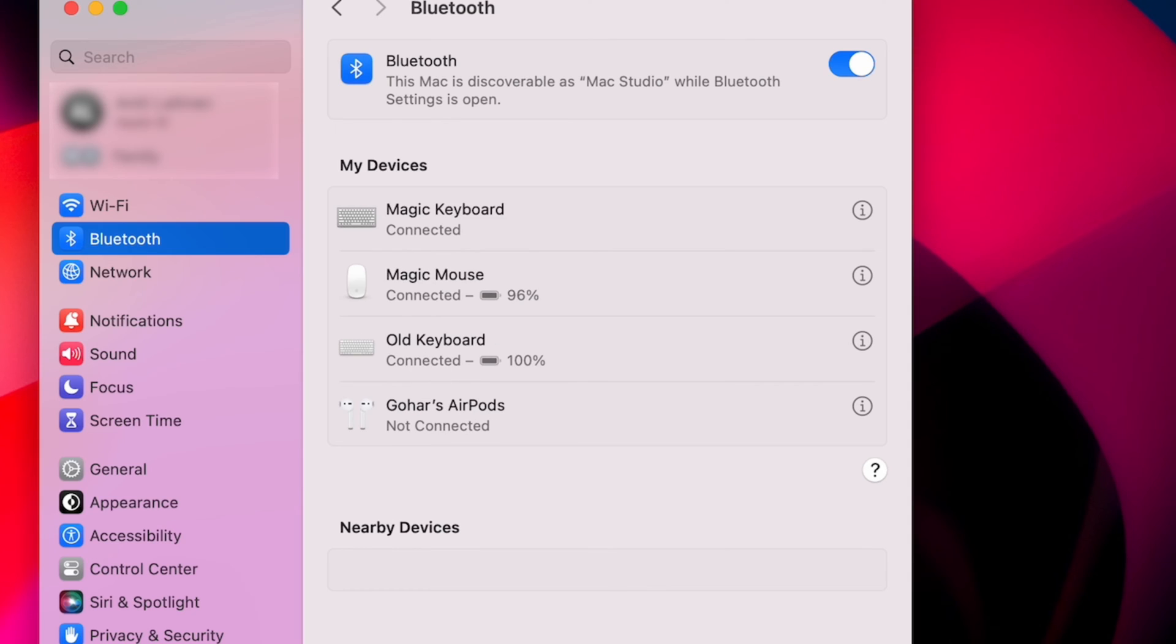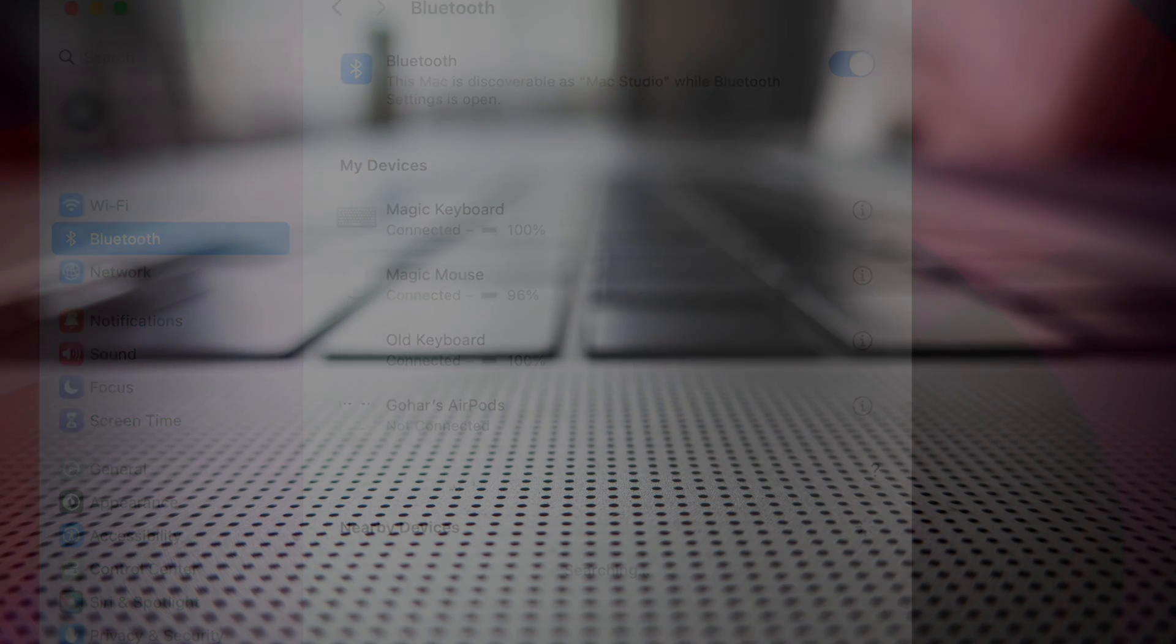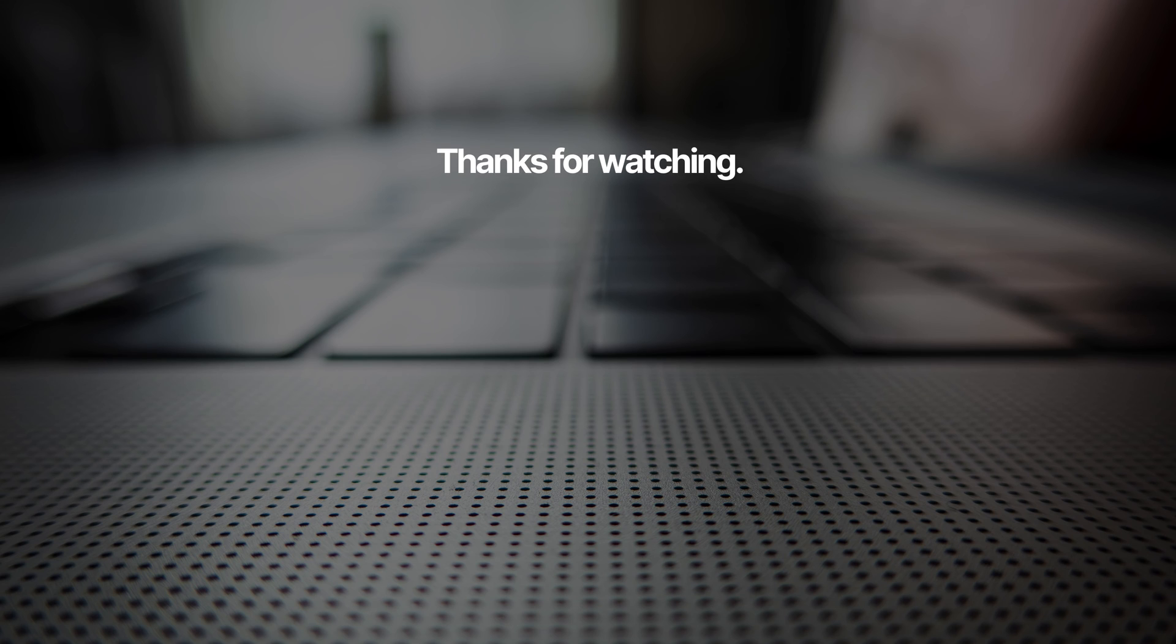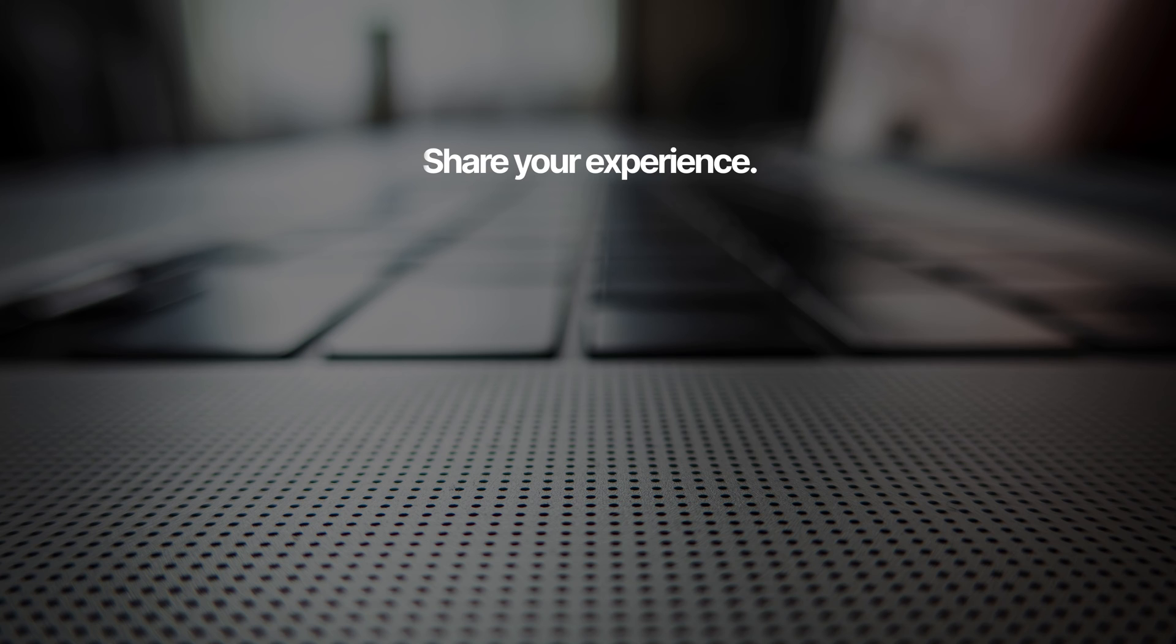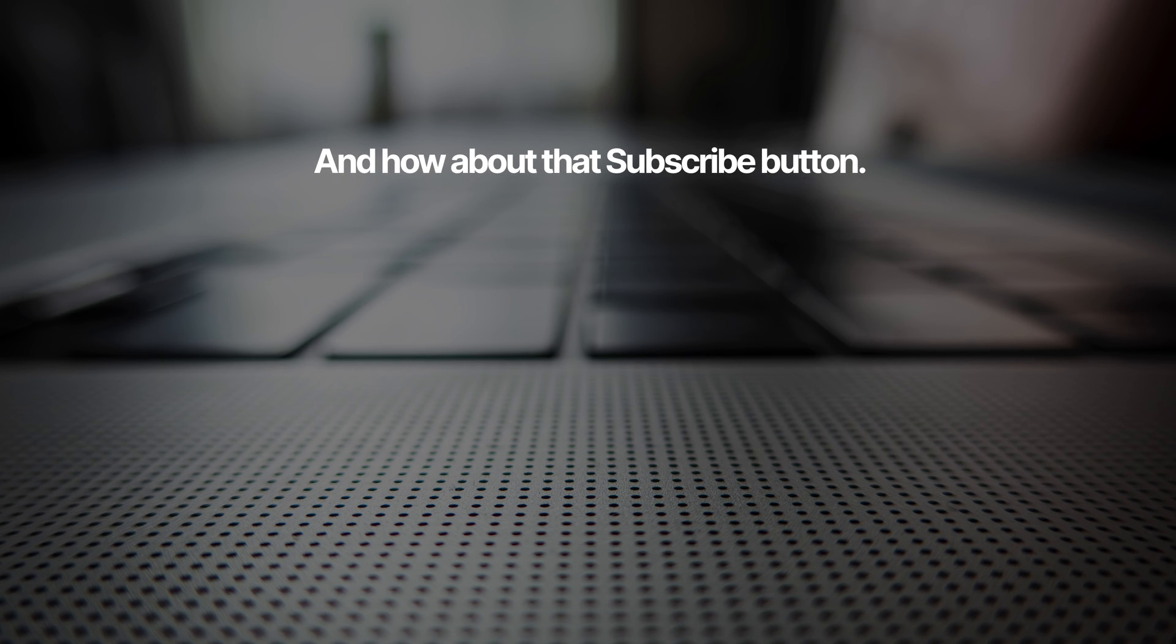So that's how you connect a previously used Apple keyboard to a new Mac. If you find quick tutorials like this valuable make sure to subscribe to our channel and come back whenever you have a problem to solve. We love to help.